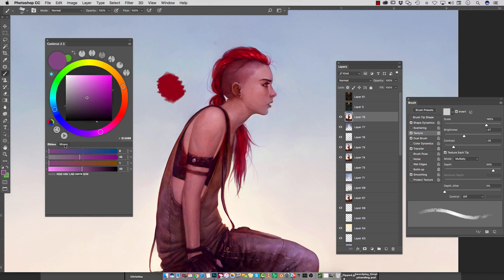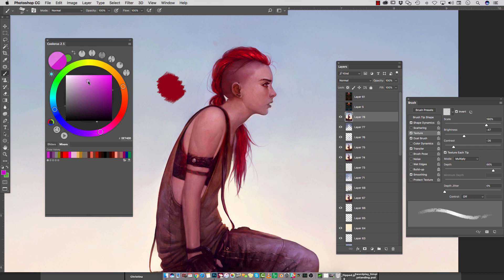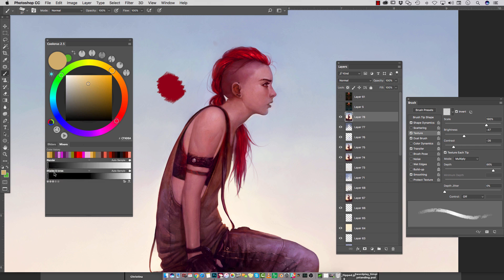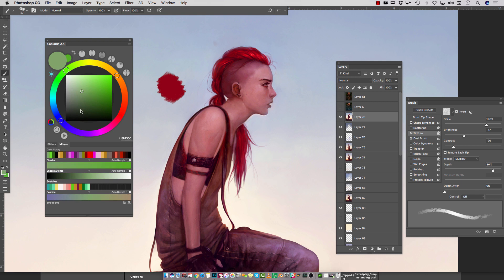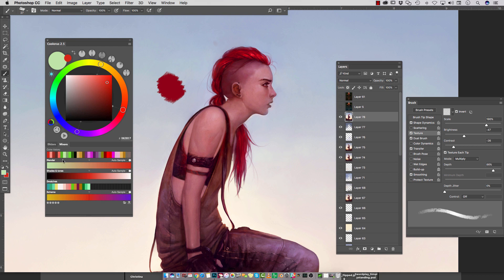The second tab is the mixers. Right now I only have my color history open — every time you select a new color, it will add to your color history. If you choose the five dots underneath, you can see the different options available to you. The blender will take the foreground and background selected color and create a gradation between the two so you can see the colors that would blend in between.